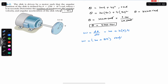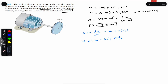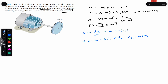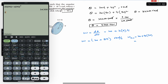Substituting t equals 90 seconds into the angular velocity equation: omega equals 20 plus 8 times 90, which gives us 740 radians per second. So the angular velocity of the disk at t equals 90 seconds is 740 rad/s.